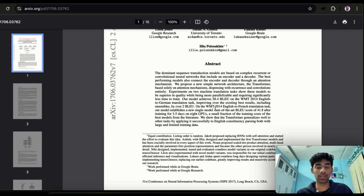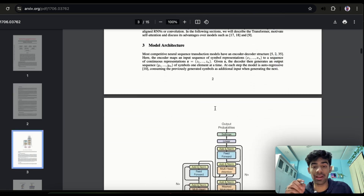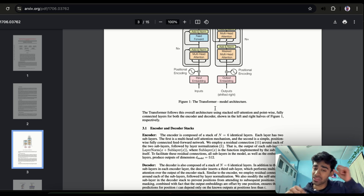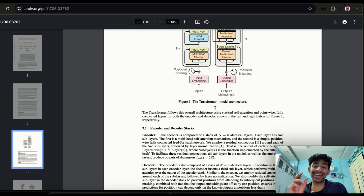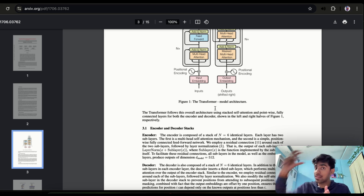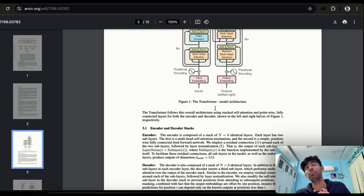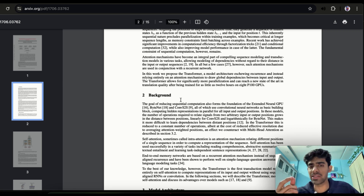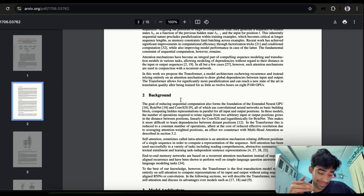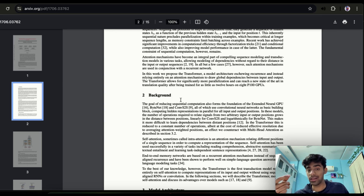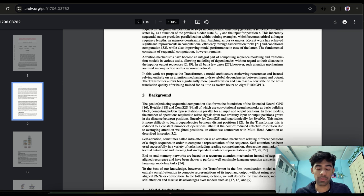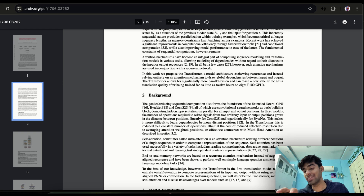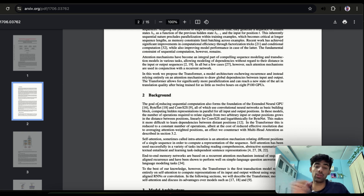The background and model architecture sections can be complex. When you start reading, there will be instances where you don't understand one concept and jump to another. What I recommend is: if a referenced concept like ByteNet is not central to the current paper, note it down, open the reference in another tab, and read it after finishing the current paper. However, if the reference is very closely related, read that paper first, then come back.